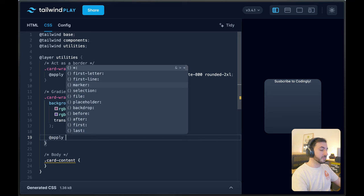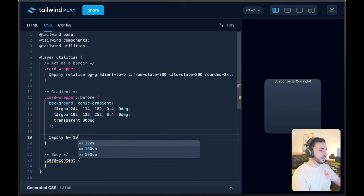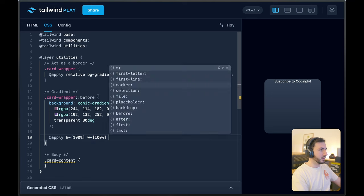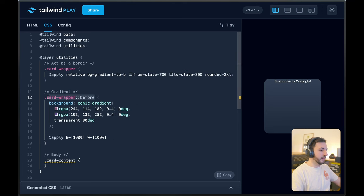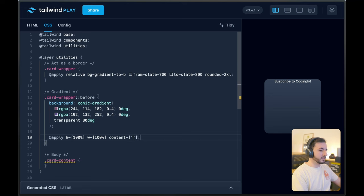And that's because we need to apply some styling to this container in order to see it. So we're going to start by setting the height to 100% and the width to 100% as well. And in order for us to see a before pseudo-element, it needs to have some content. And the way you do that with Tailwind is just this — this is going to apply some basically empty content.